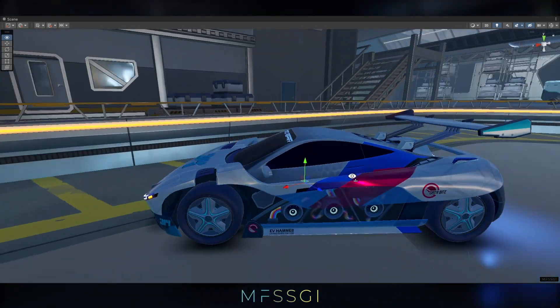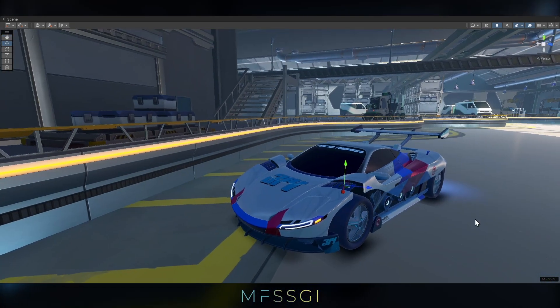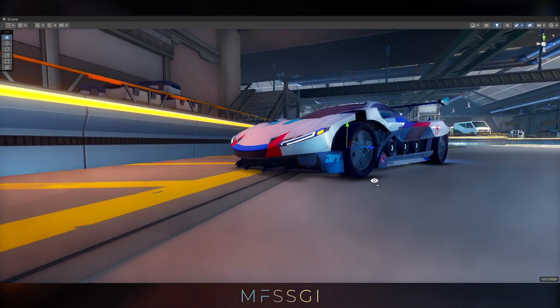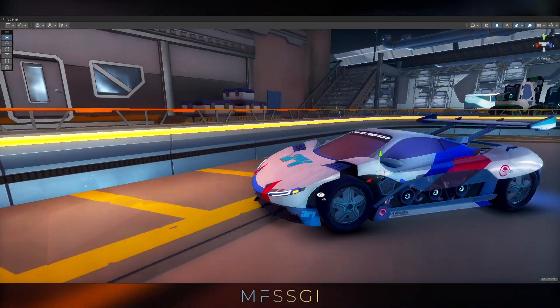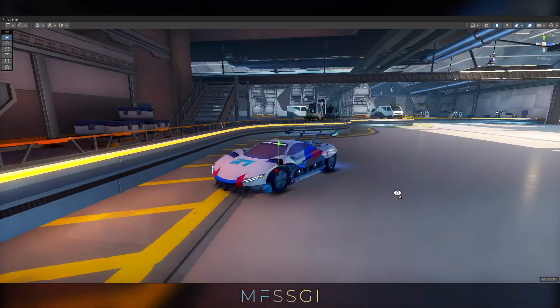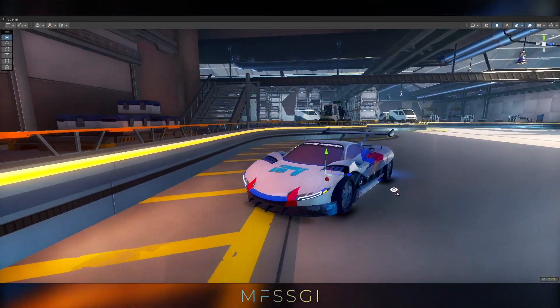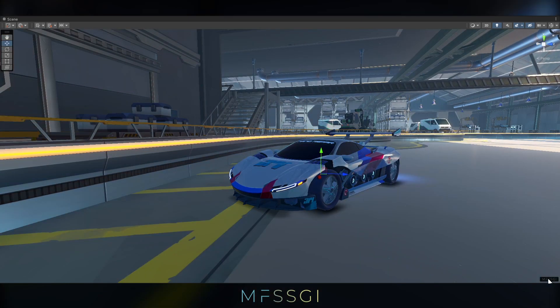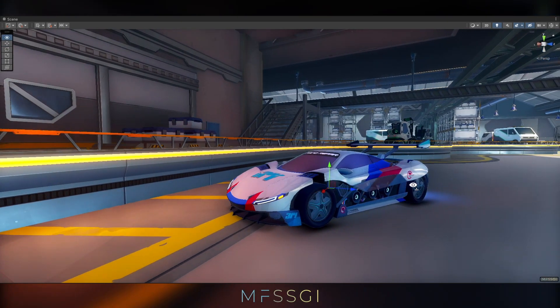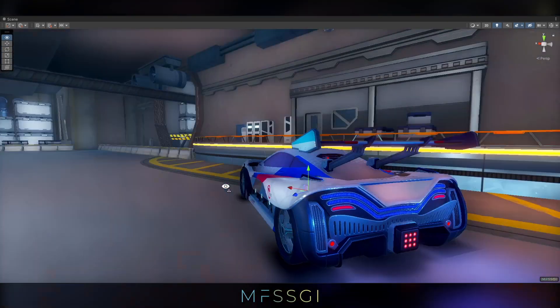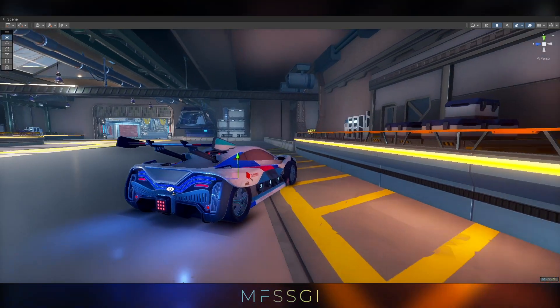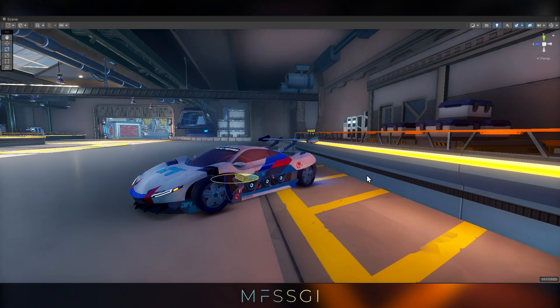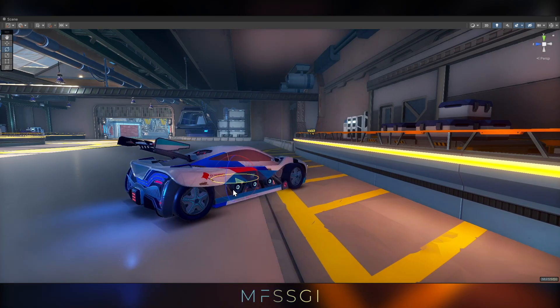So yeah, I think the difference is very, very profound, very, very clearly visible. And all of a sudden, it feels like the car is part of the environment. And yeah, this is just real-time, right?